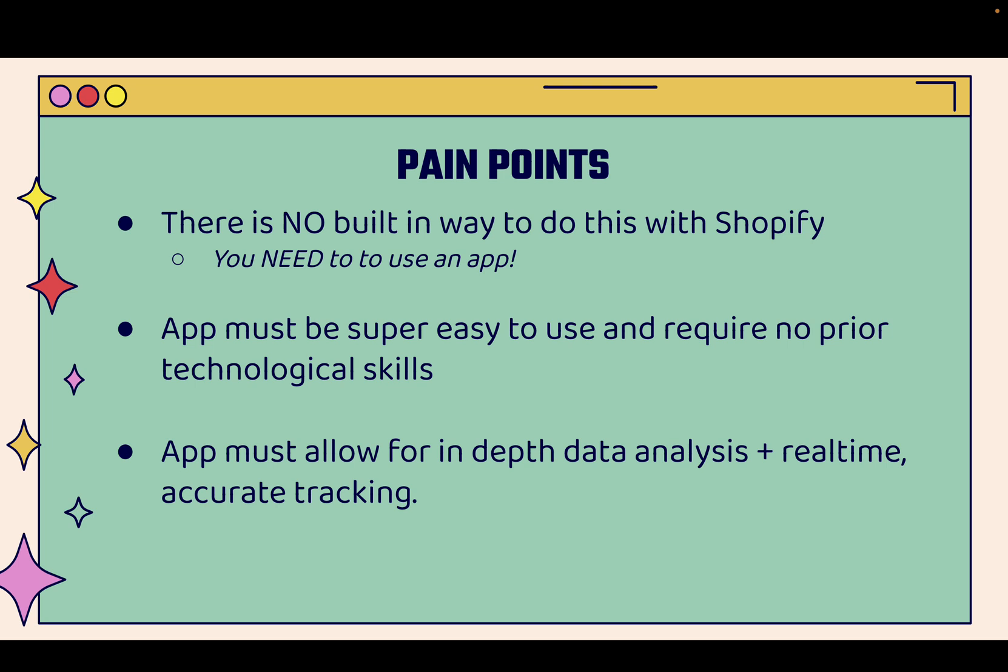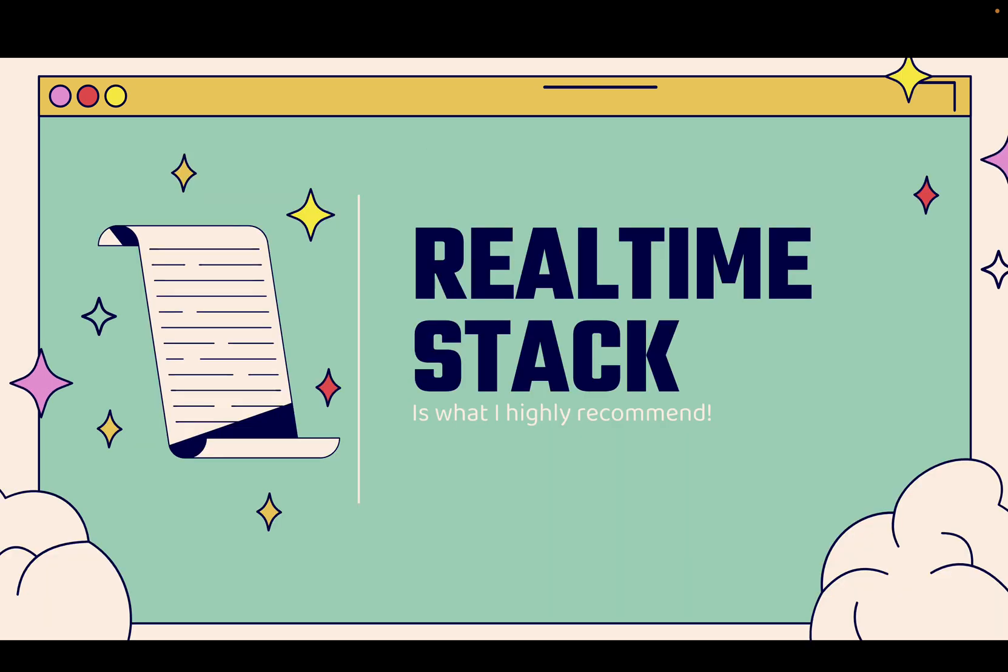We're going to be able to see things live, real-time, and we're going to be using RealtimeStack. This is what I use. This is what I highly recommend. You see the link directly below this video. We're going to jump into the Shopify app store.